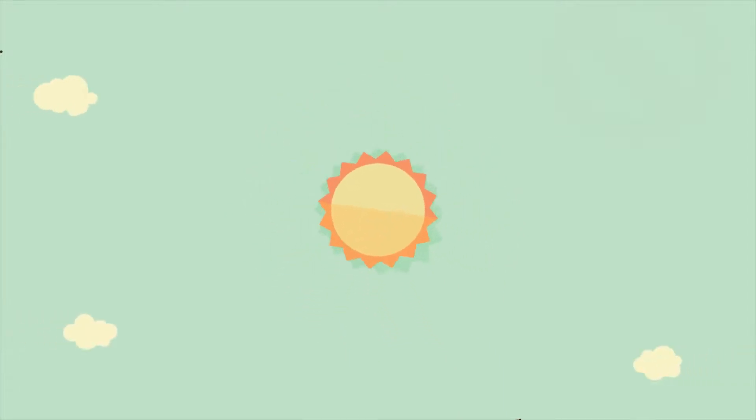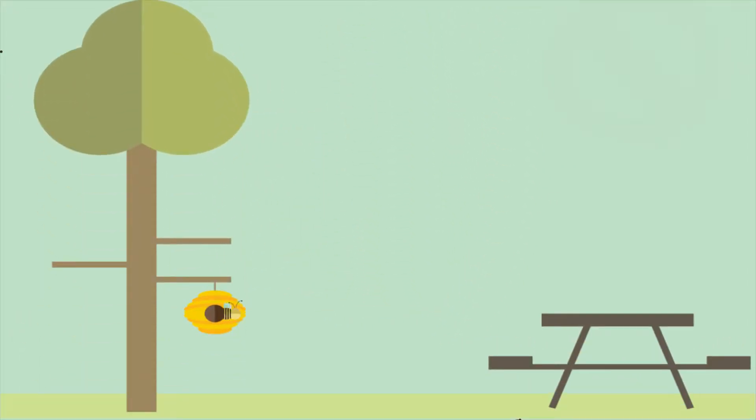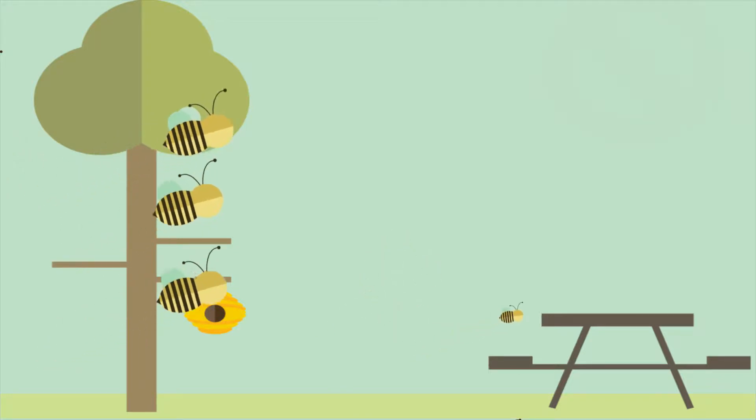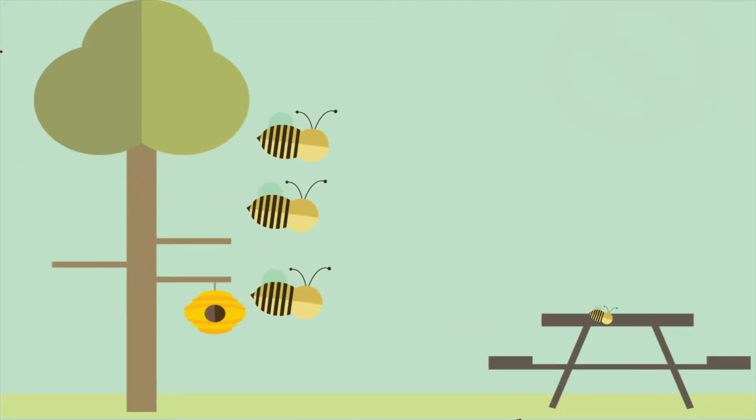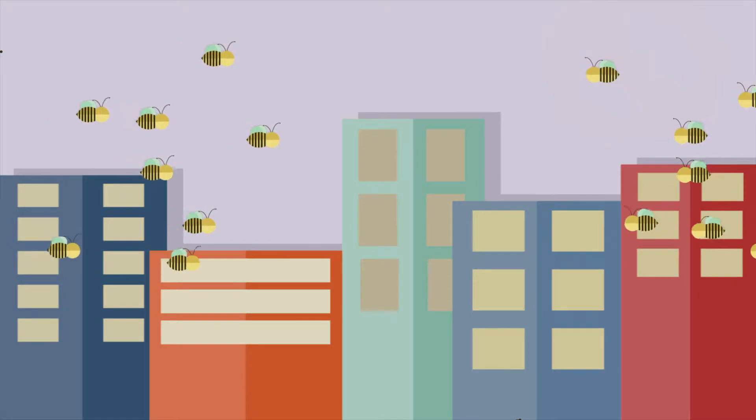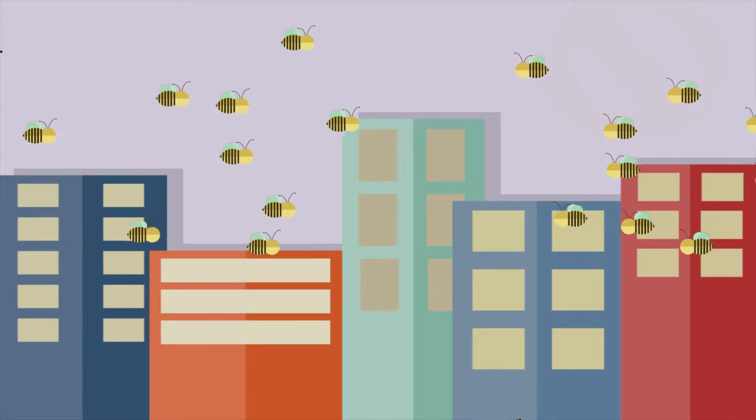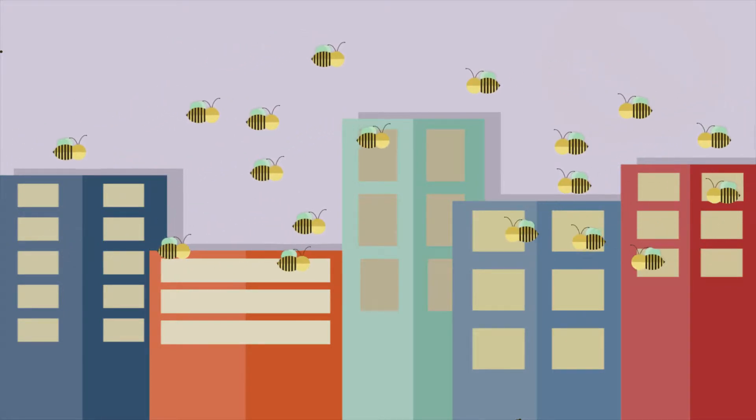One of the surest signs that summer has arrived is the reappearance of bees in our gardens, at our picnic tables, and occasionally in a swarm. So now, we hear from the man who was called on to save New Yorkers from swarming bees for more than 20 years.